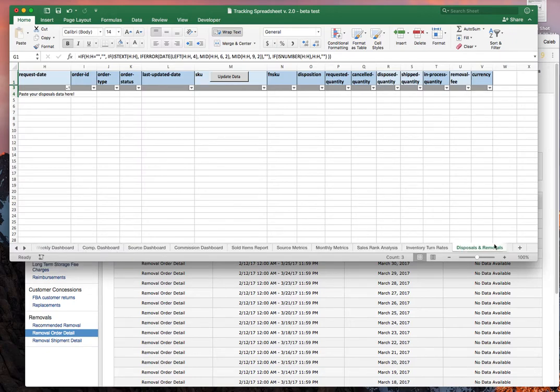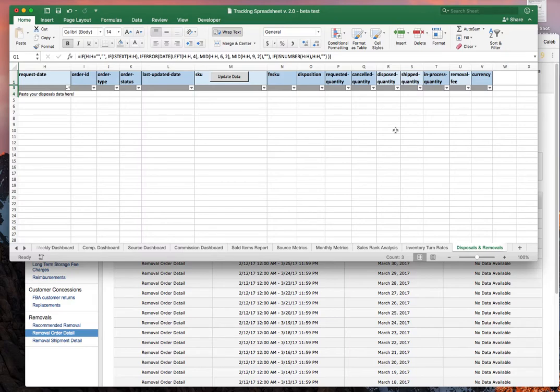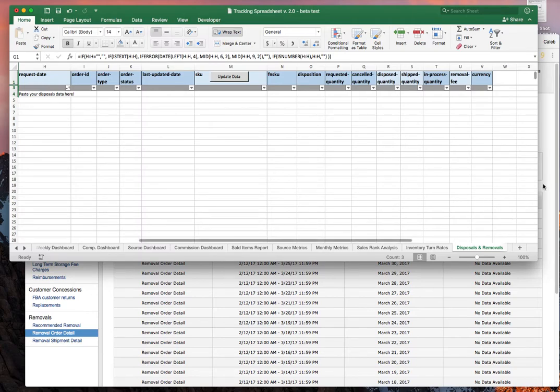What we've done now is if you've removed your inventory or disposed of it, paid to have it sent back to you or paid Amazon to destroy it on your behalf, we've now tracked that. This gives us a much more complete picture of your inventory's life cycle. I'm really pleased with how this turned out.